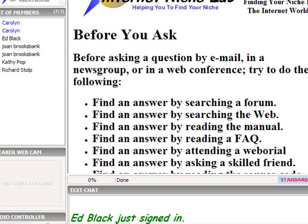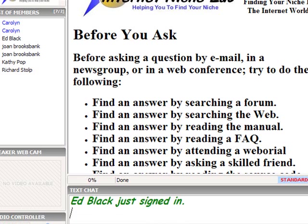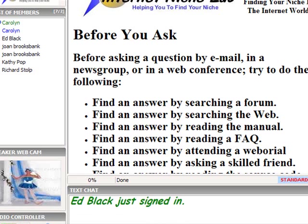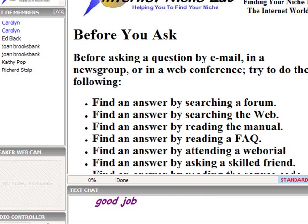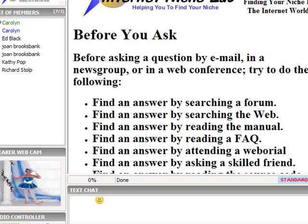When you learn just those things, you can make sites of all kinds. Excuse me just a second. Okay, any questions on what I've done? Very, very, very easy way to make a website.